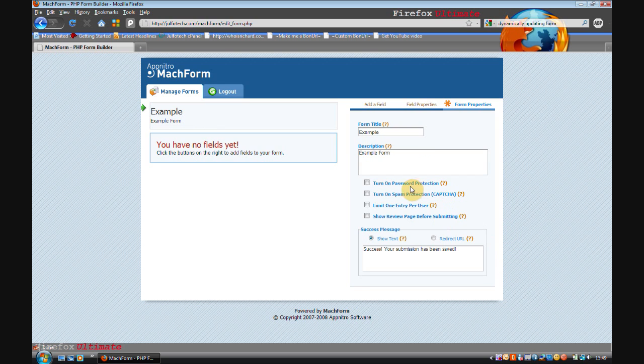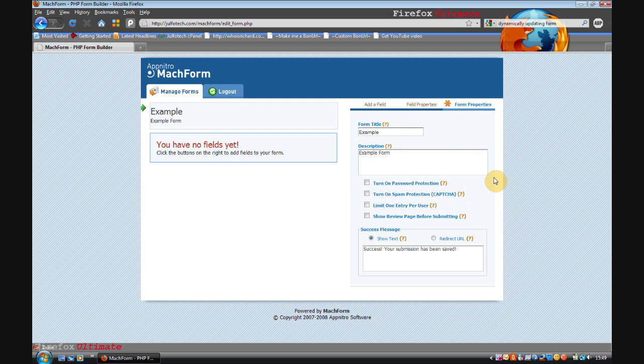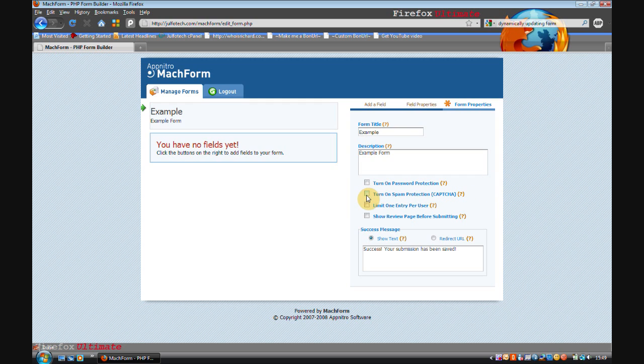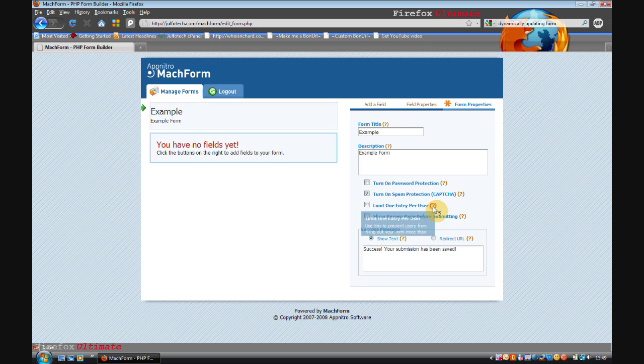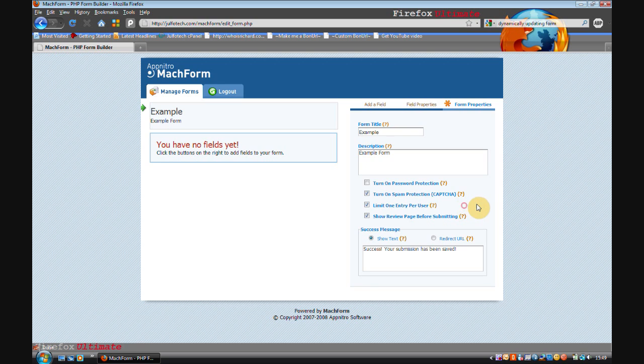You can do password protection which means that only people who know the password can access it. You can turn on a capture spam protection so that robots can't automatically submit the form. I'm going to activate that. You can limit one entry per user using IP addresses, although if your IP address changes or you switch to a different broadband provider then it may not work.